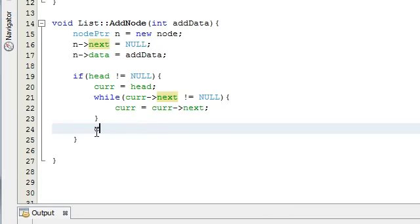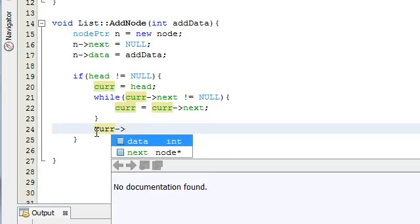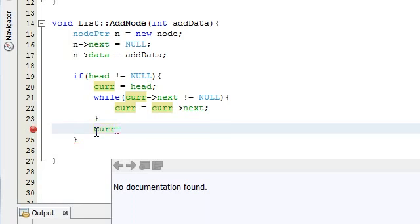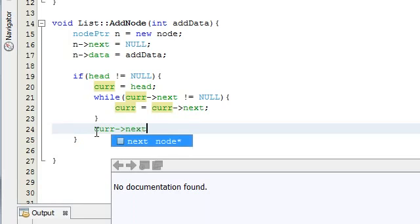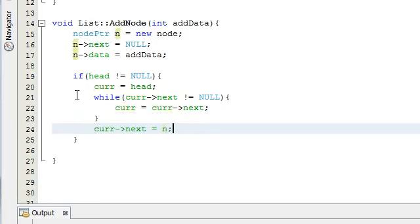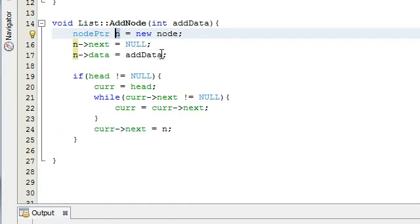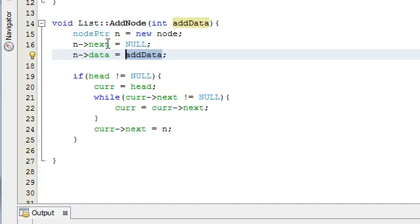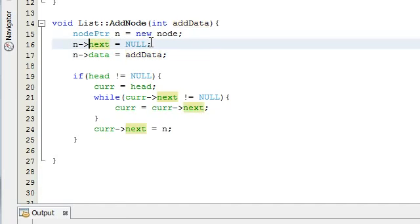Once we're at the last node in the list, we set cur->next to point to n — the new node we created and filled with data. Notice that n's next element is already pointing to null, so it becomes the new last node. The next time we add a node, we'll follow the same process and advance cur to reach this node, then attach the next new node at the end.